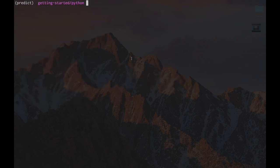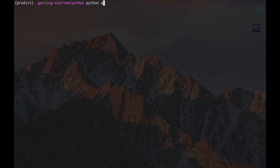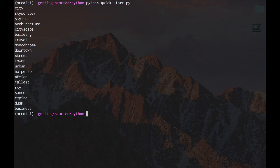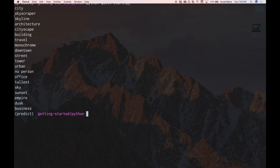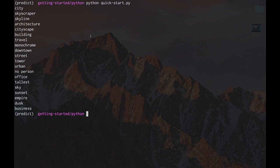We're now going to run our program. There you go. Now you can see how to call our predict functionality. And for our particular image, we can see that it gave us city, skyscraper, skyline, and so on. Thank you.